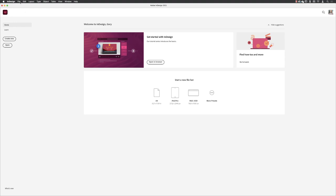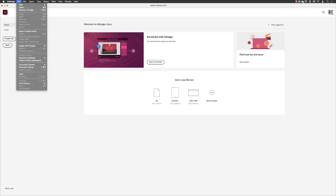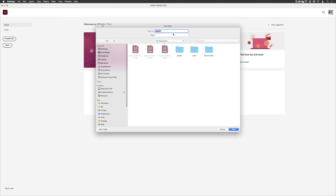First of all, I'll go to File, then to New, and then choose Book. From my main project folder, I can see my InDesign documents and my subfolders of links. I'm going to name this Esquire May and then click on Save.